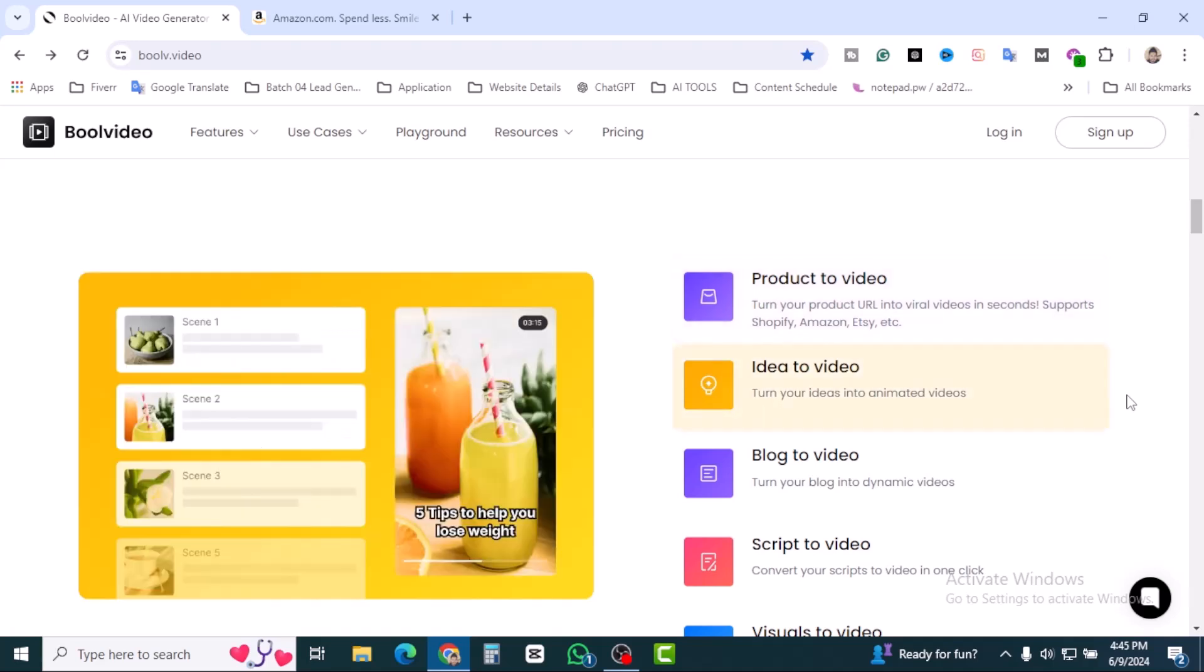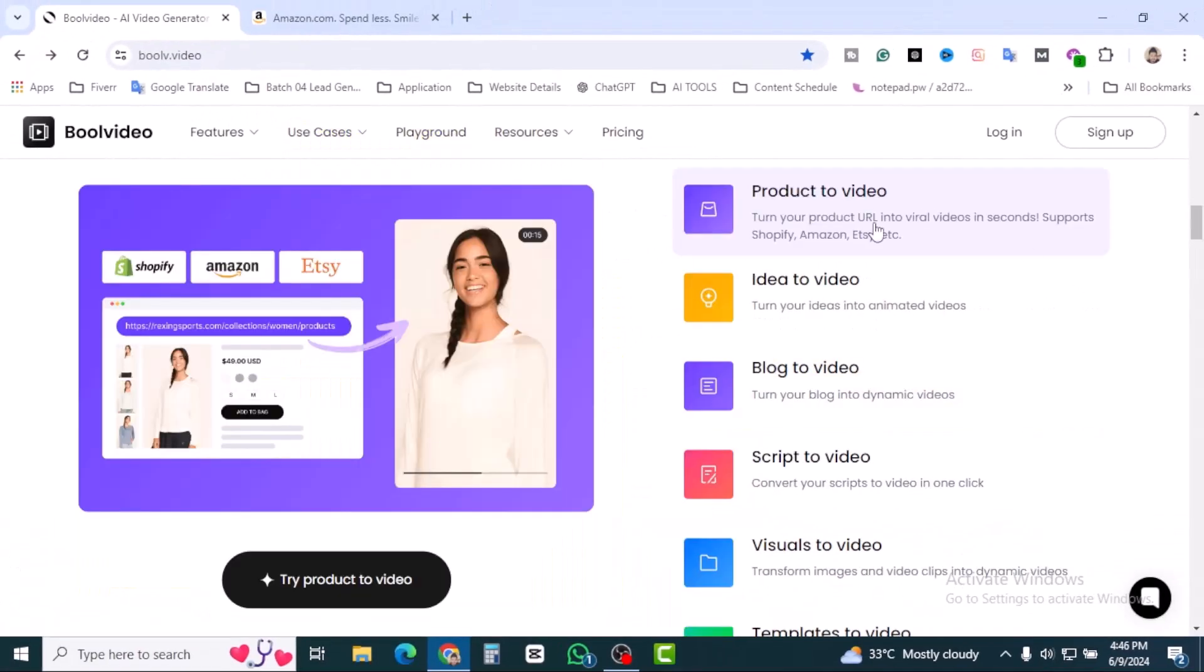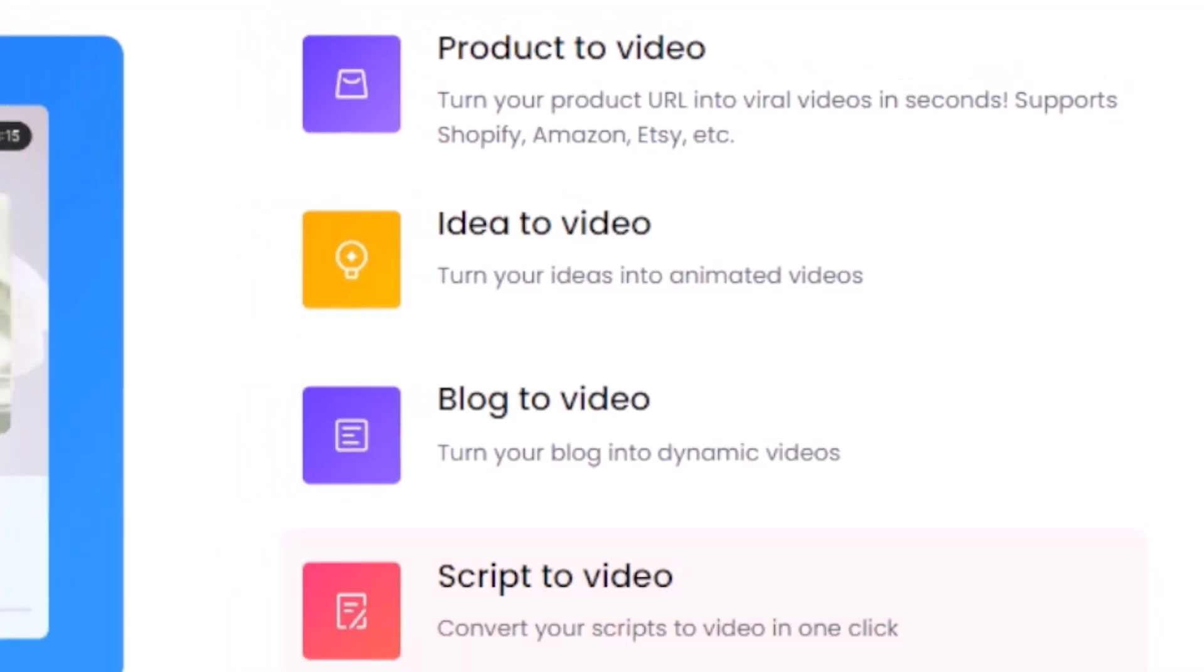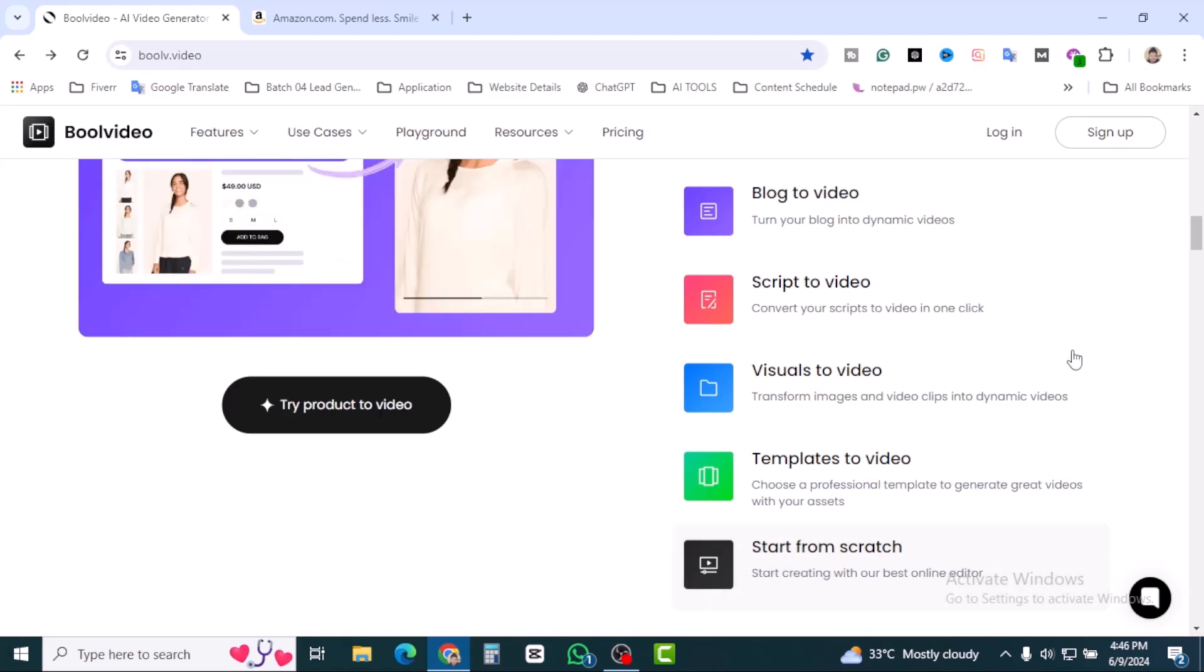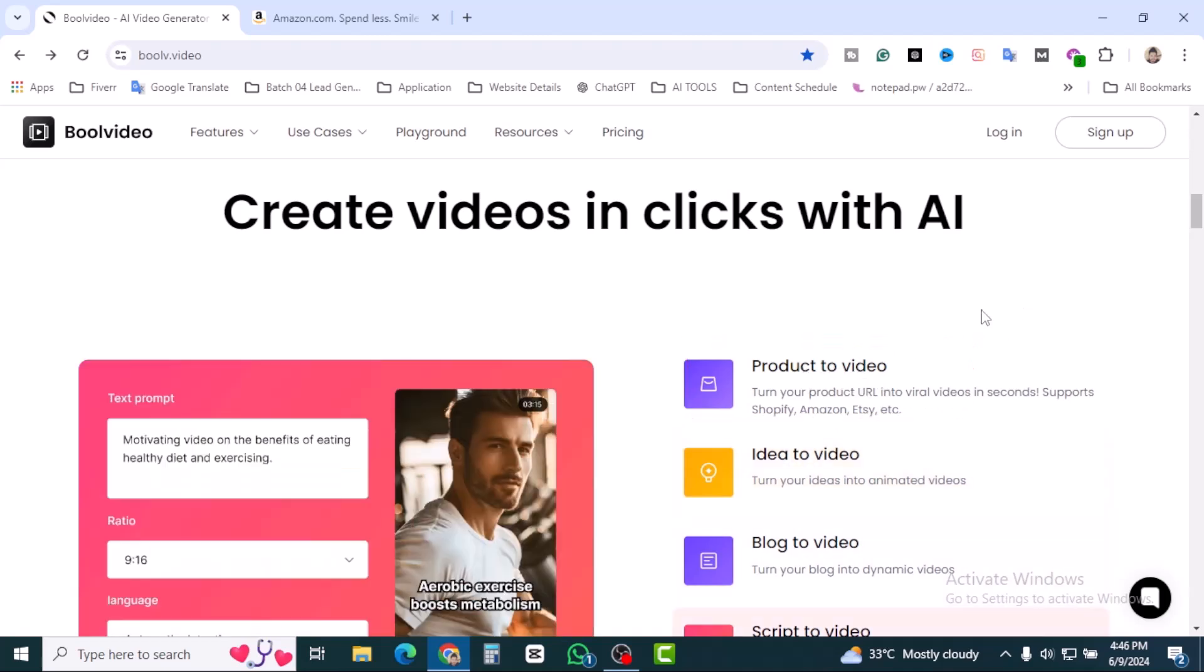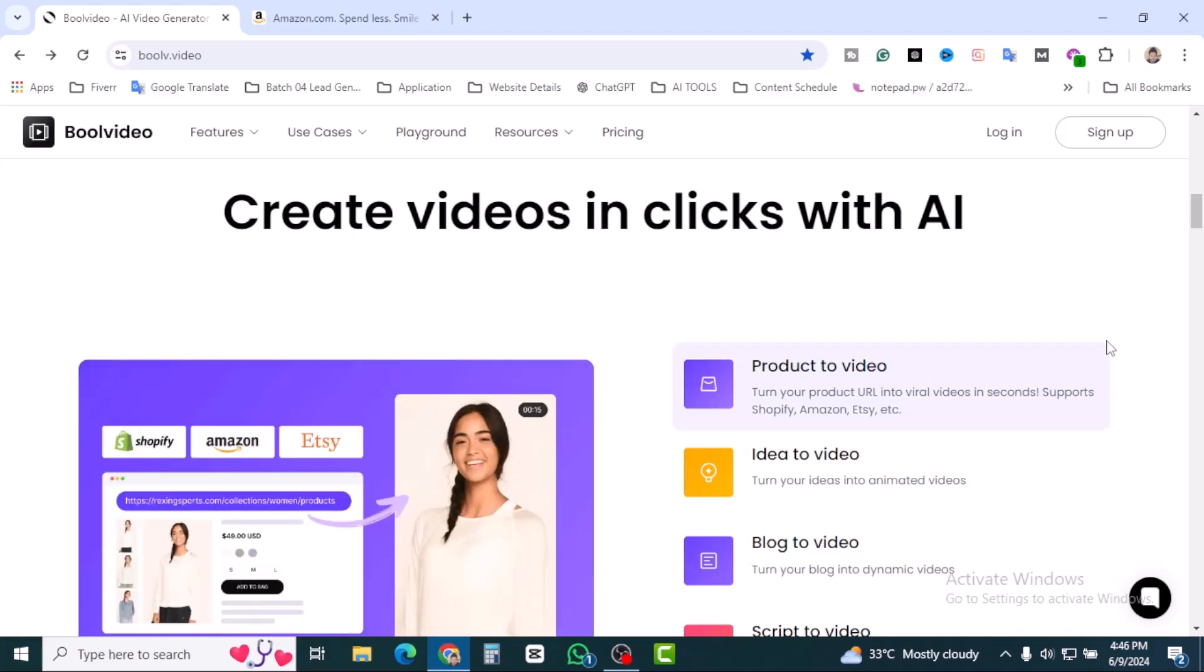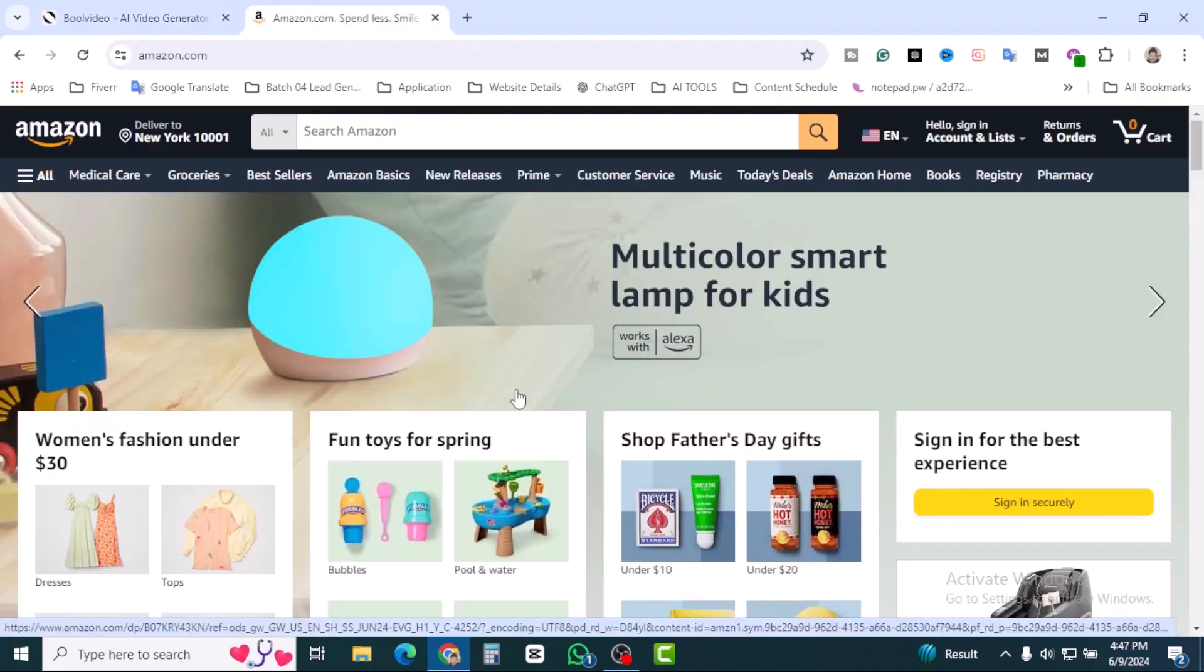Right now I'm on the Bull Video AI tools and there are some amazing features like product to video, idea to video, blog to video, script to video, visual to video, and templates to video. There are multiple features but today we'll be using product to video. Turn your product URL into viral videos in seconds. Support Shopify, Amazon, Etsy. We'll be trying from Amazon.